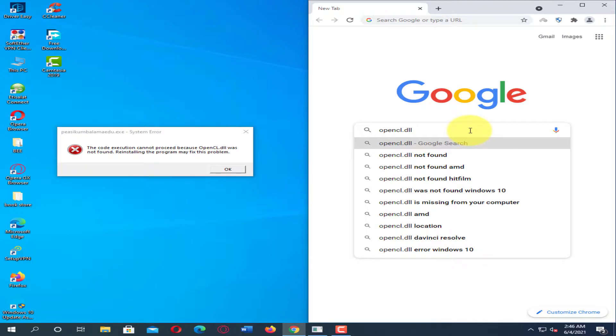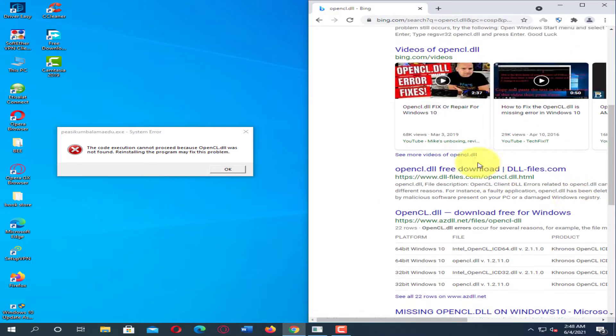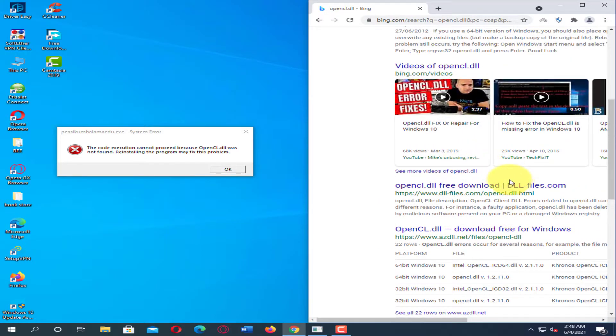In this video, you will learn how to fix the OpenCL.dll is missing or not found error in your computer. Use these steps: